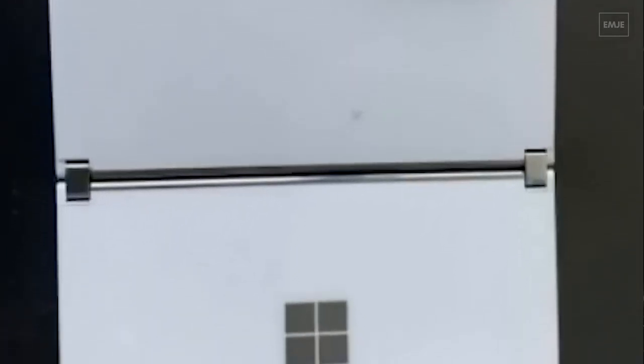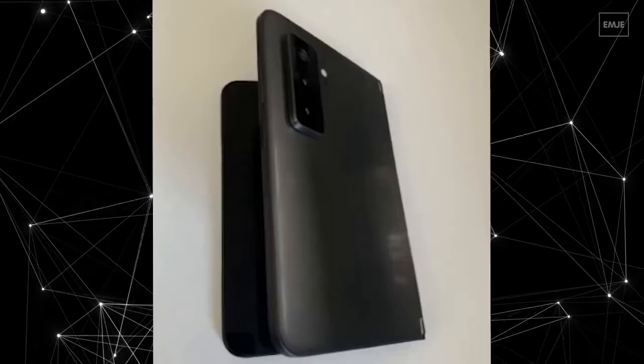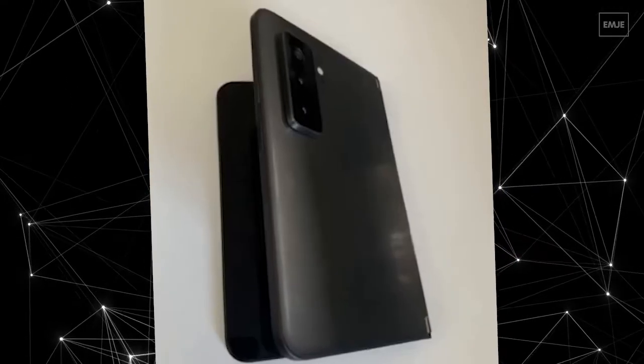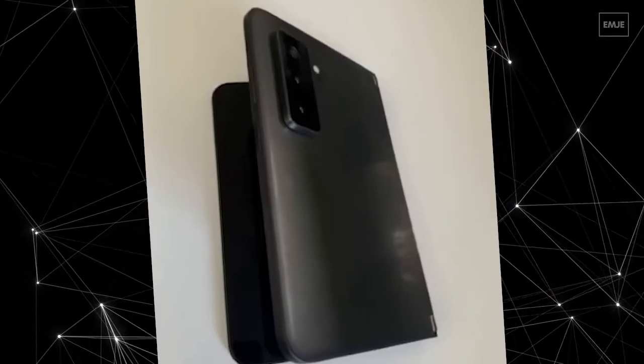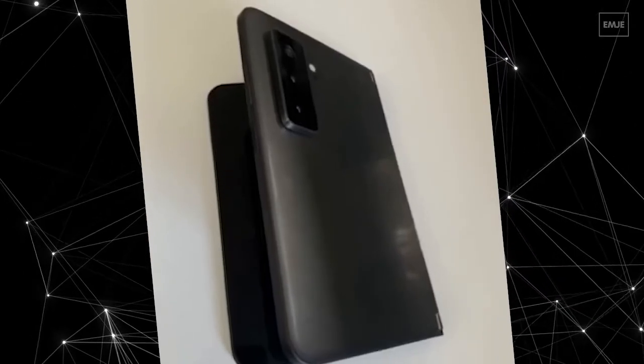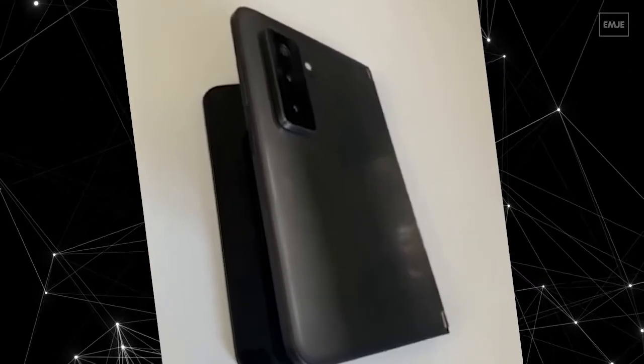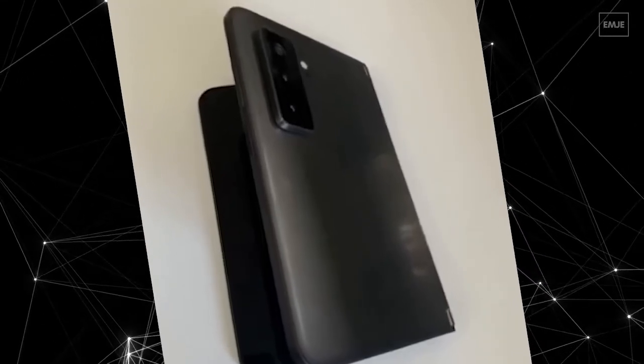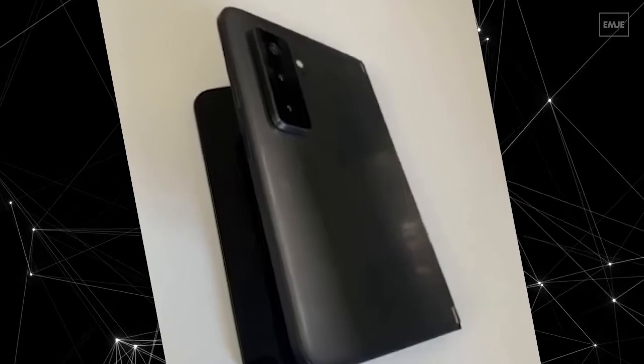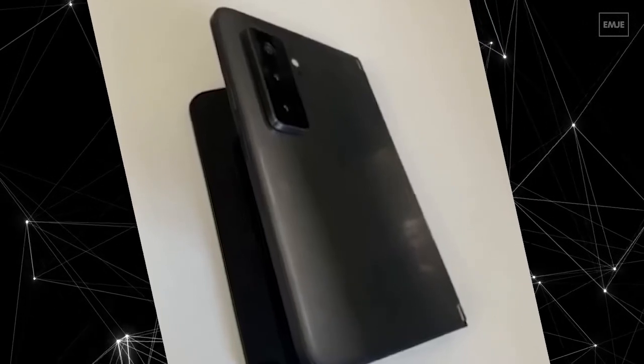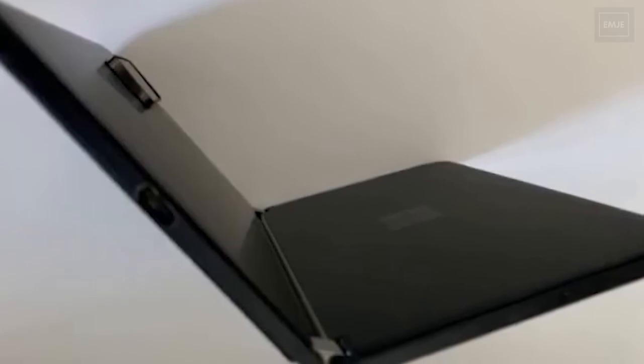If we talk about the internals, Surface Duo 2 features the Snapdragon 888 SOC integrated with Adreno 660 GPU. It also has 8GB of RAM and Android 11 out of the box.